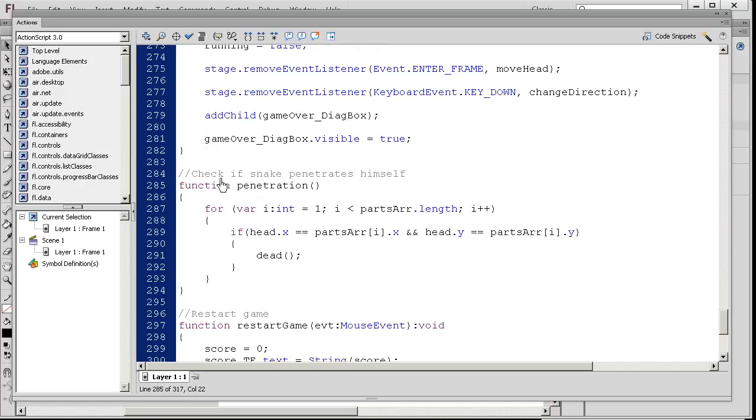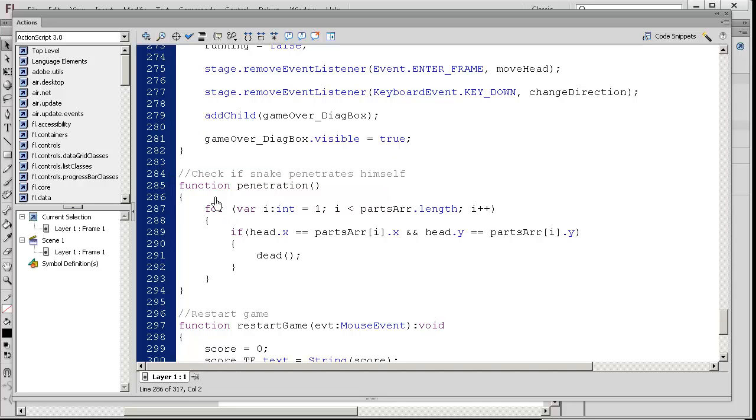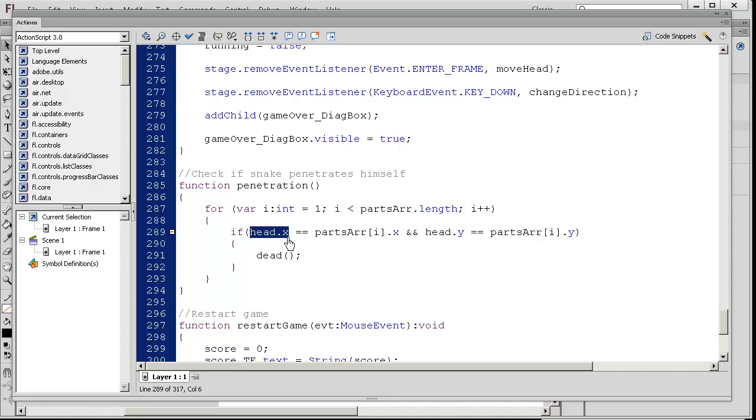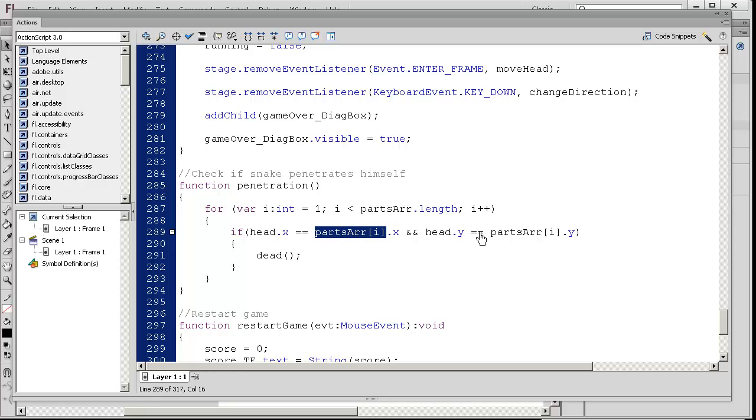Check if the snake penetrates himself. We have a for loop here, and for the length of each part in the actual snake array, it's going to see if the head's x position equals that particular body part's x position. If the x's and the y positions match up, it basically means your head collided with one particular body part, then we die.